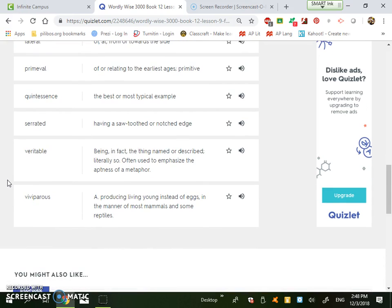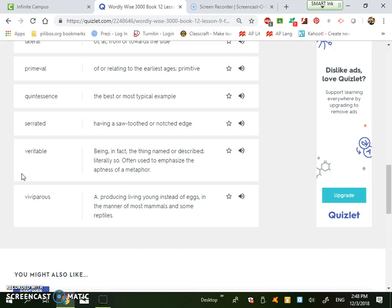The next one, veritable. It's being in fact the thing named or described, literally so, often used to emphasize the aptness of a metaphor. So veritable is the literal definition or the literal example. So the second part of the definition when it says often used to emphasize the aptness of a metaphor is the metaphor would be the figurative aspect, but the veritable aspect is the literal aspect of the metaphor.